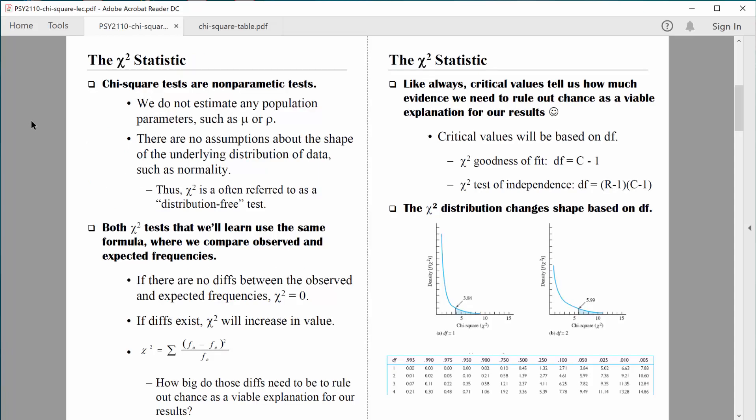All the tests we've learned so far are known as parametric tests, because there's an underlying population parameter we're trying to estimate. We would collect data from a sample and compute a sample mean, x-bar, but we were really trying to learn about the underlying population mean, mu. Or when correlating data from two different samples, we'd compute a sample correlation, r, but what were we really trying to learn about? The population correlation, rho.